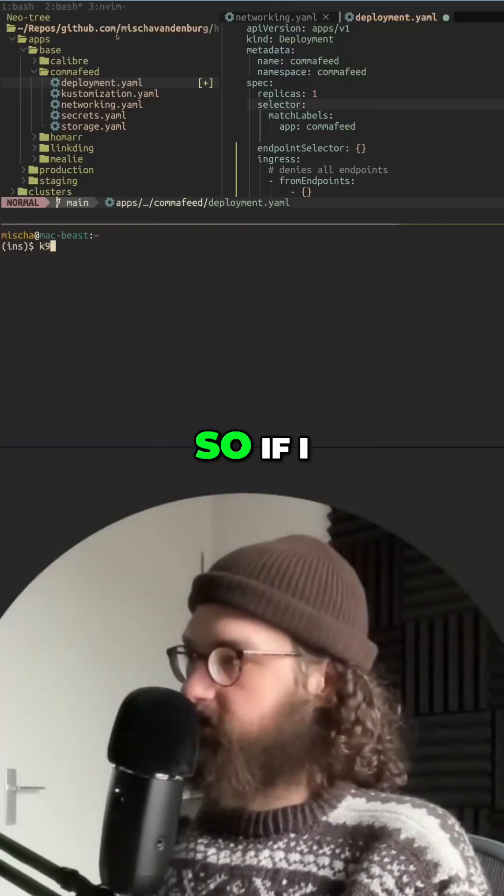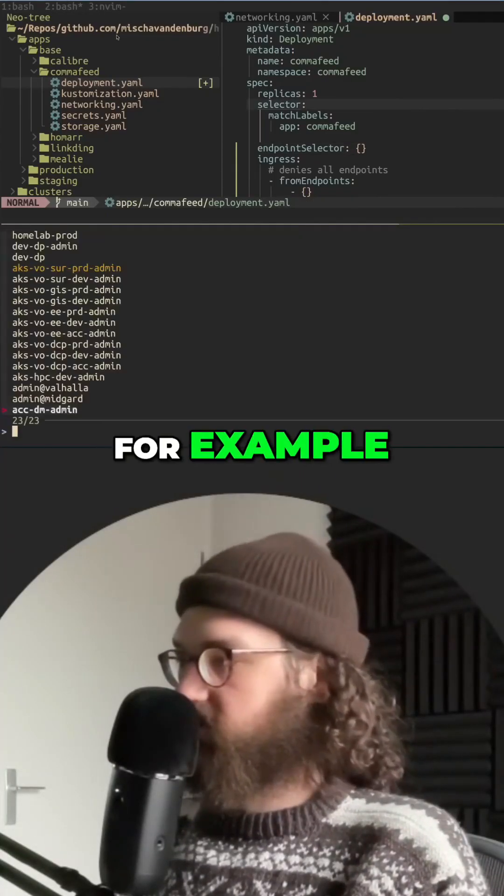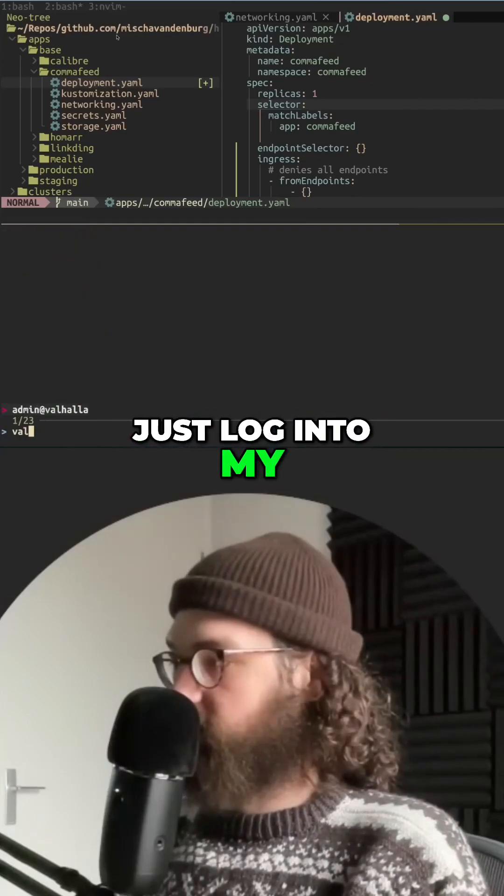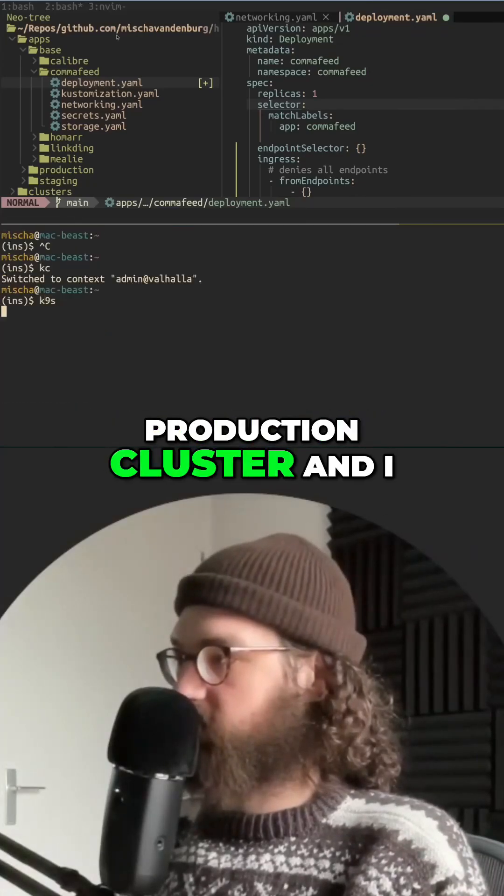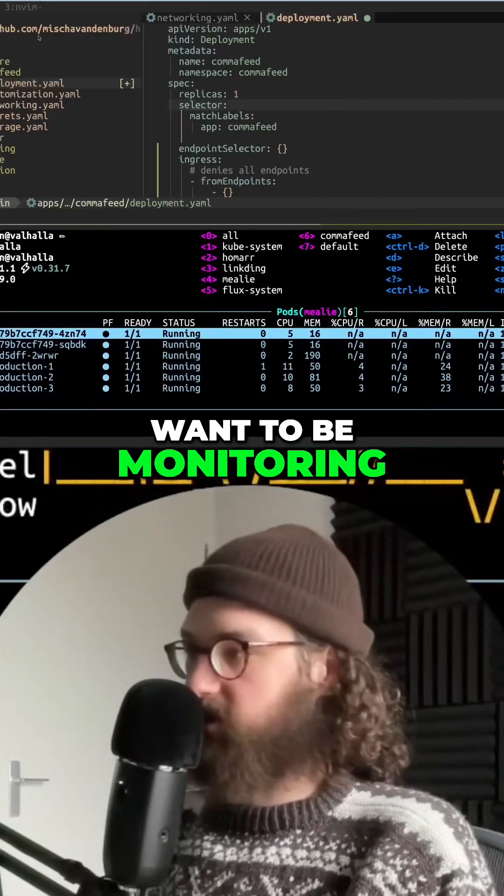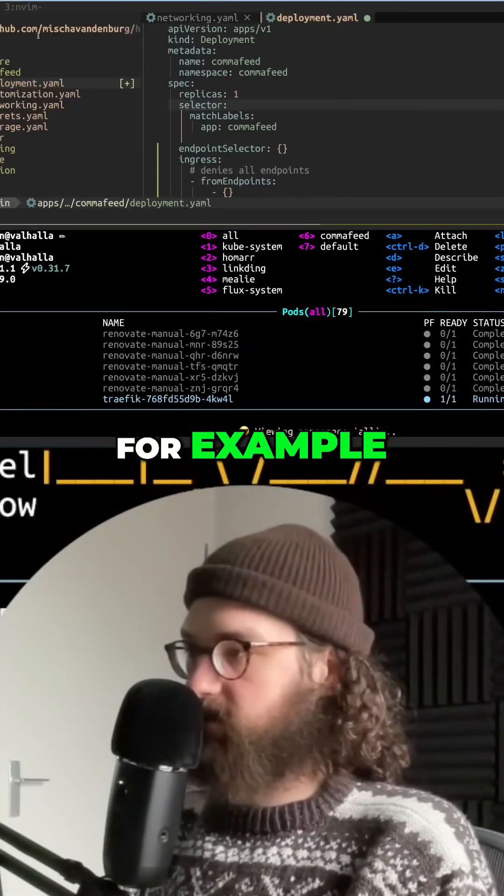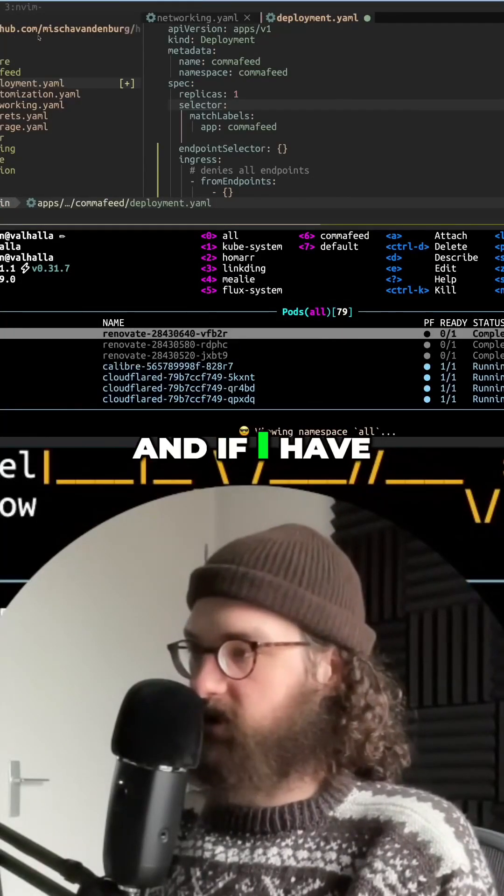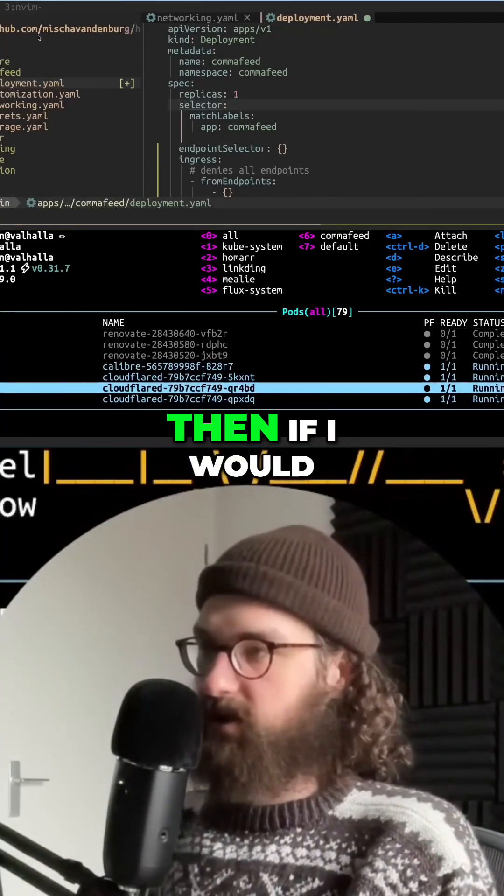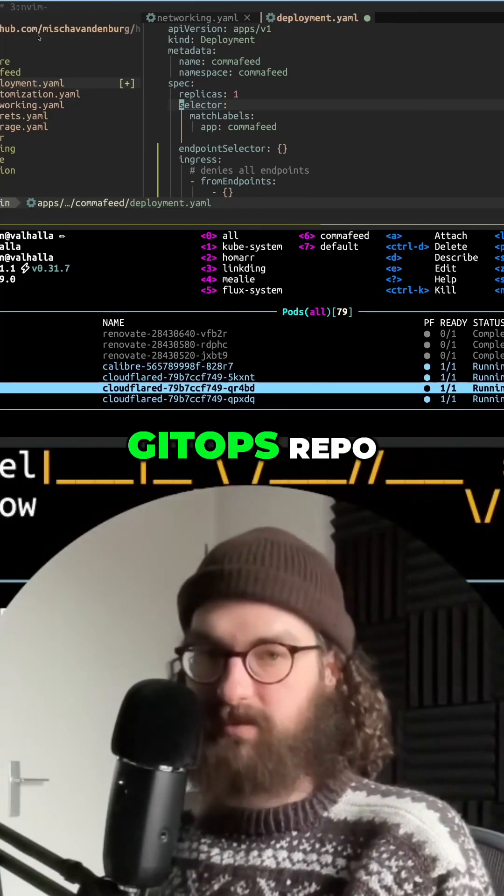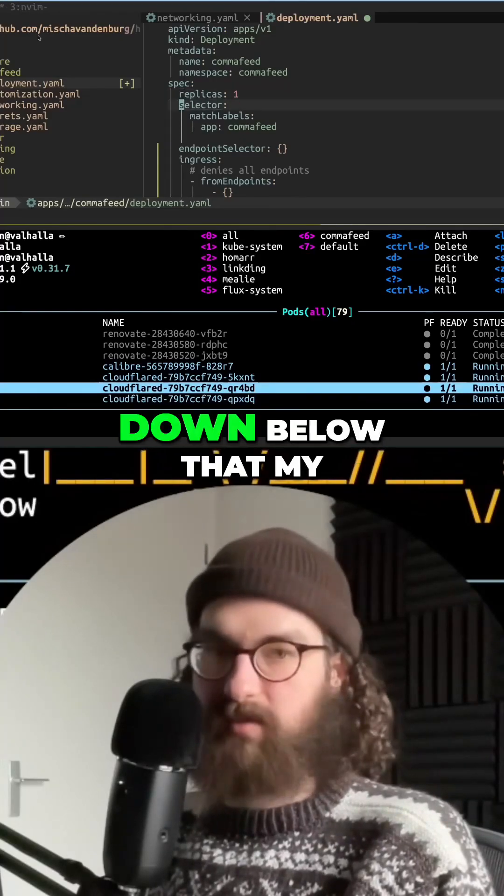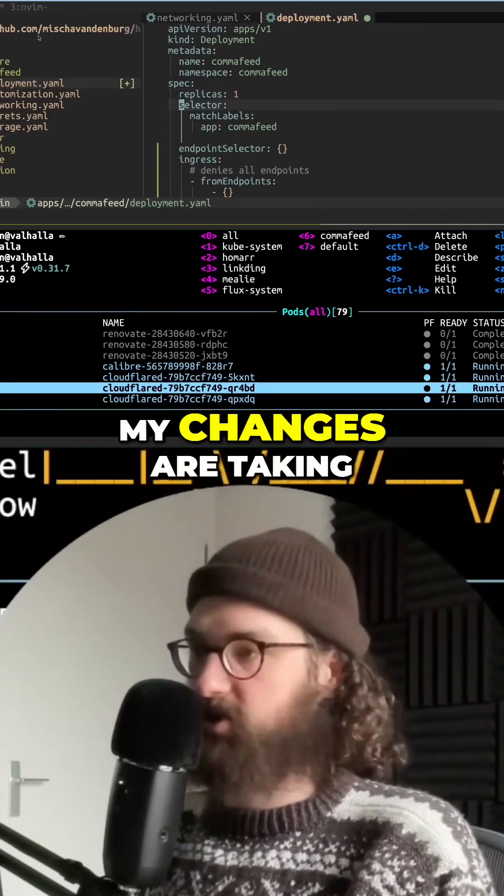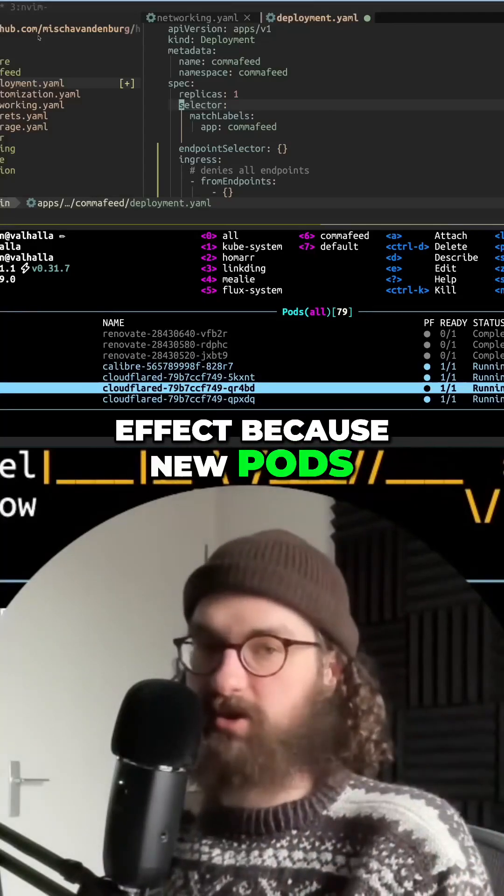If I, for example, just log into my production cluster and I want to be monitoring a deployment, for example, and if I have my pods here, and then if I would push this to my GitOps repo, then I can see down below that my changes are taking effect because new pods are being deployed.